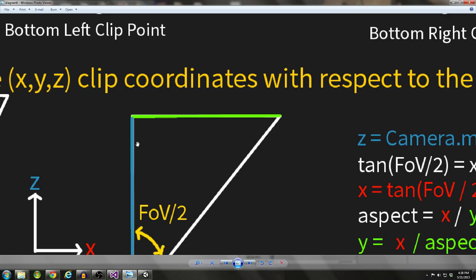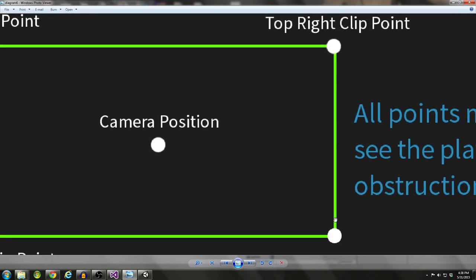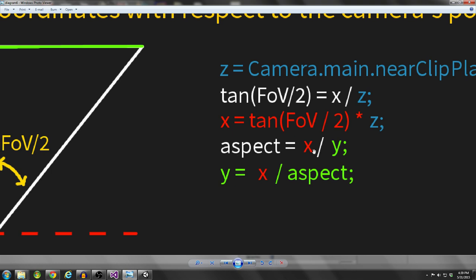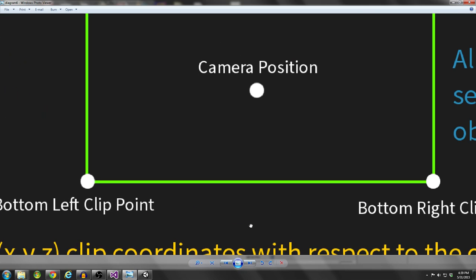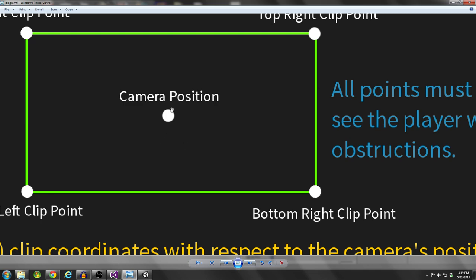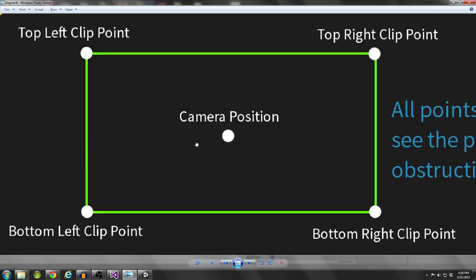With our XYZ clip coordinates, we can get each clip point. For top left: cameraPosition + new Vector3(-X, Y, Z). Top right: (X, Y, Z). Bottom left: (-X, -Y, Z). Bottom right: (X, -Y, Z). We use these clip coordinates with respect to the camera's position at all times to fill our clip point array, and we draw raycasts from each one of these points to our player's position. If anything comes in between those raycasts, then we know we need to move the camera forward.